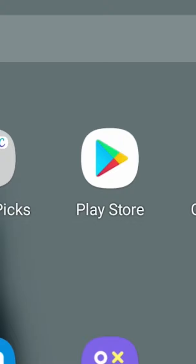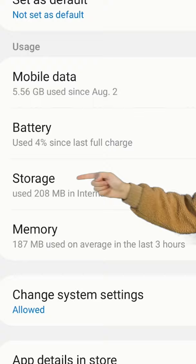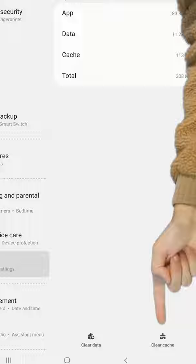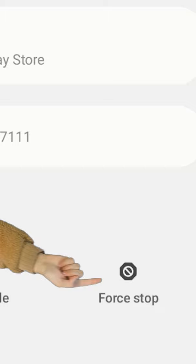Step number four, pull down the Google Play Store and click the little i. Go to Storage, Clear Cache, go back, and click Force Stop.